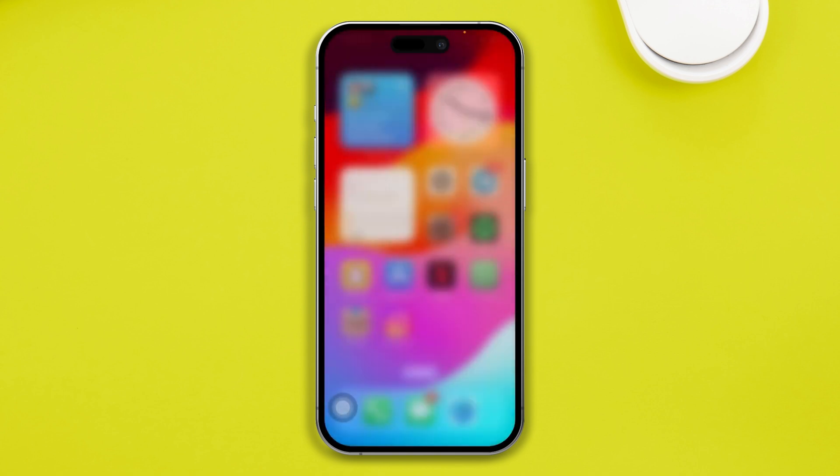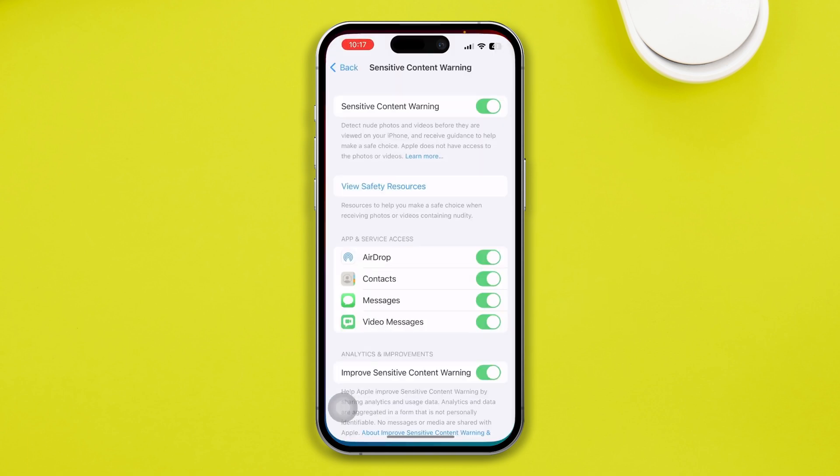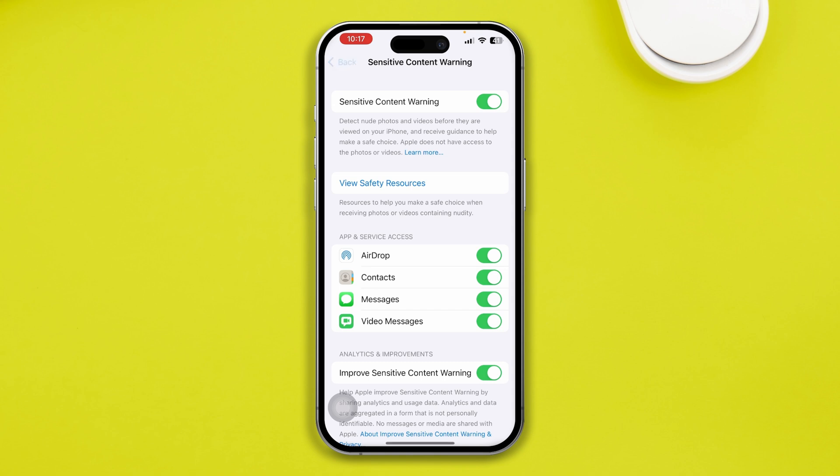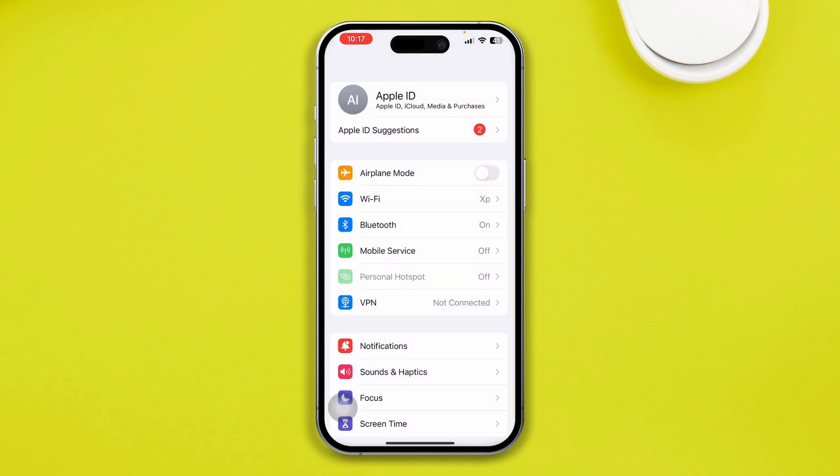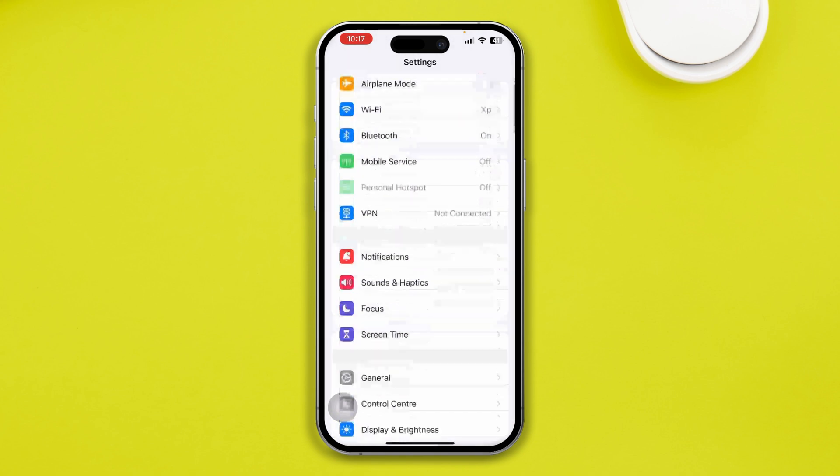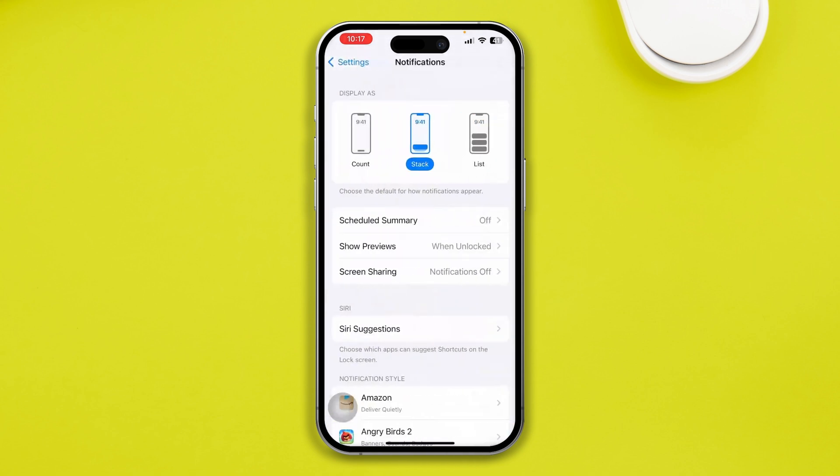Quickly, after that, you want to get back here and open up your settings on your iPhone. Then open up your notifications. Make sure you're selecting stack or list, not count. I would recommend you to use stack or list.